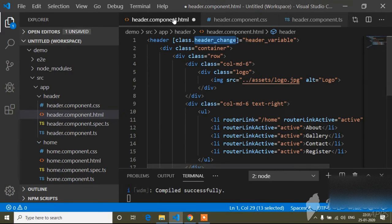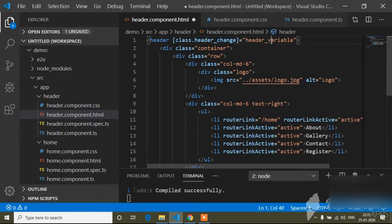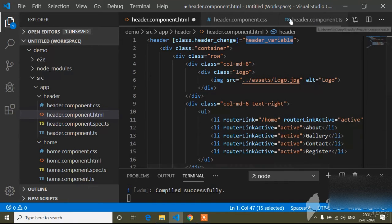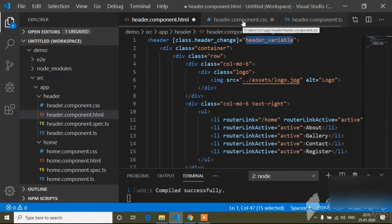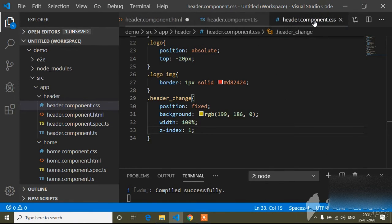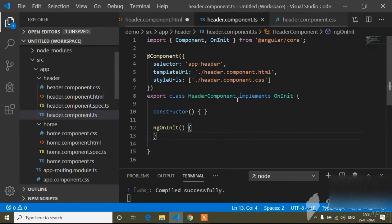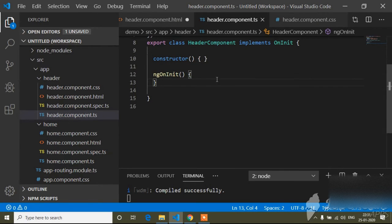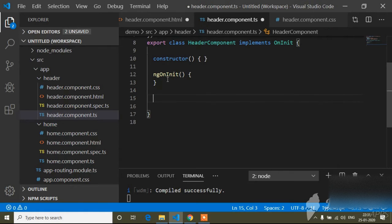Now I will go back to the HTML file. Here I used ngClass and I have written the variable. Now I will copy this headerVariable and go to the TS file. I will close the CSS file and open the TS file, and below the ngOnInit I will write the headerVariable.